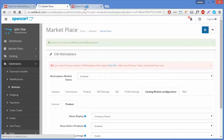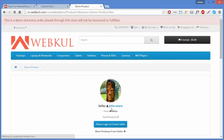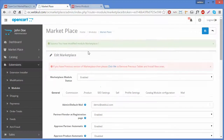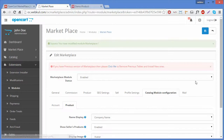I have saved this configuration and now we will go to the front end and refresh the page. Now the company name displayed is John Doe Store. Our seller's name is John Doe and the company name is John Store. So you can change it from the admin's panel — you can display the company's name or the seller's name.